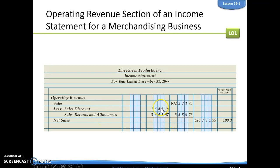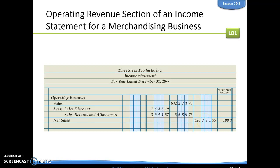Here is what the top section of the income statement looks like. Remember, three questions up at the top: who, what, and when. Here is our operating revenue section. We are going to include our sales minus our sales discount, sales returns and allowances, and that's going to give us our net sales. Numbers that are final go on the right column; numbers that we still have to do math to go on the left-hand side. The farther left, the more math we have to do.